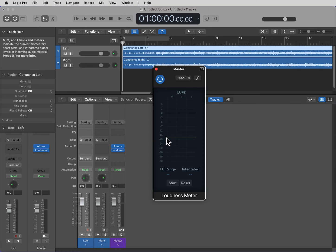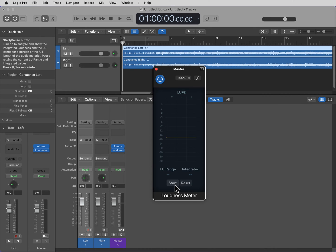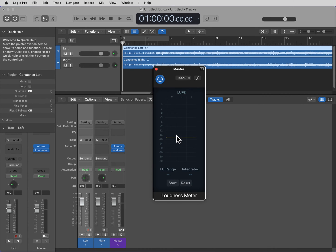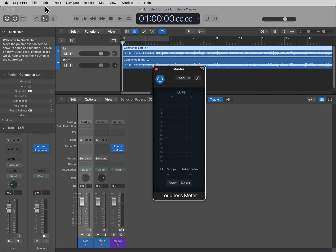And we want to play the song all the way through to make sure that the integrated lefts don't go above minus 18. If they do, you want to pull down the master fader and make sure that they are within spec. Once you have done that, you're ready to export.